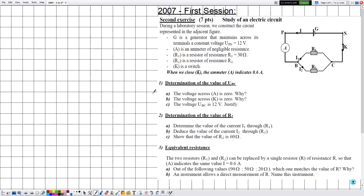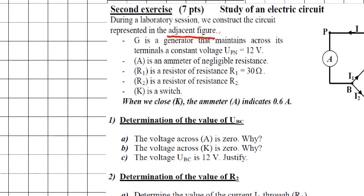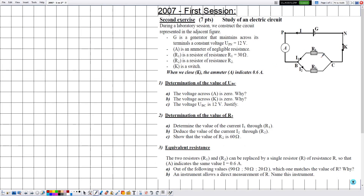Hello everyone. In this new video we are going to solve an exercise related to electricity in the chapters of DC voltage and resistors. This exercise was from the previous exams in 2007, first session, second exercise. The title is: study of an electric circuit during a laboratory session. We construct the circuit represented in the adjacent figure.